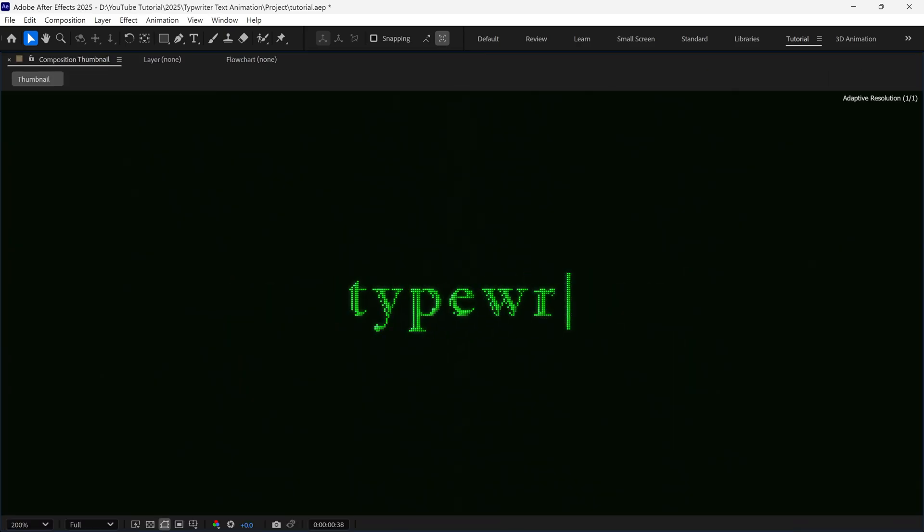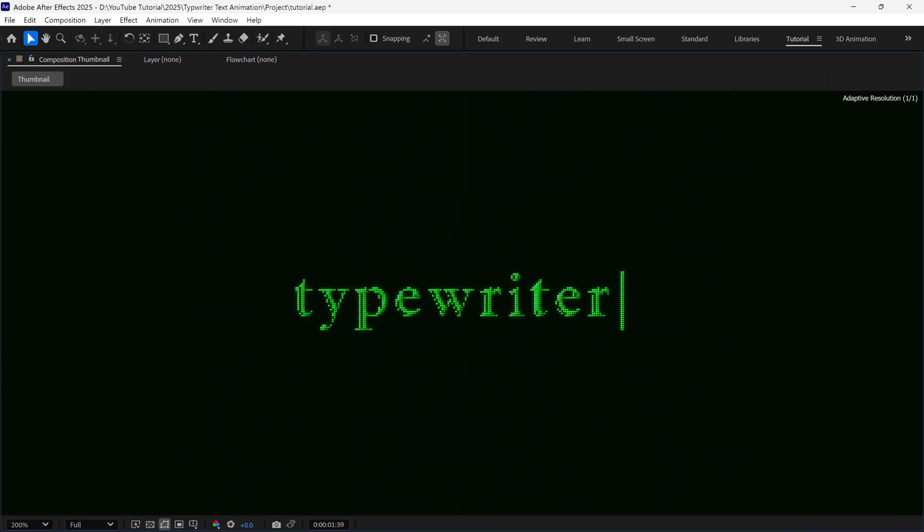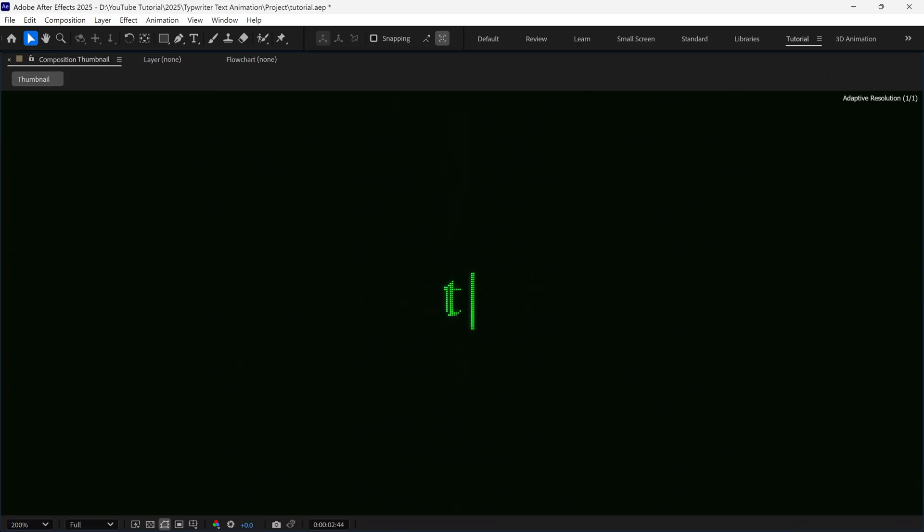And that's how you can create a realistic typing animation in After Effects. Thanks for watching! See you in the next video!